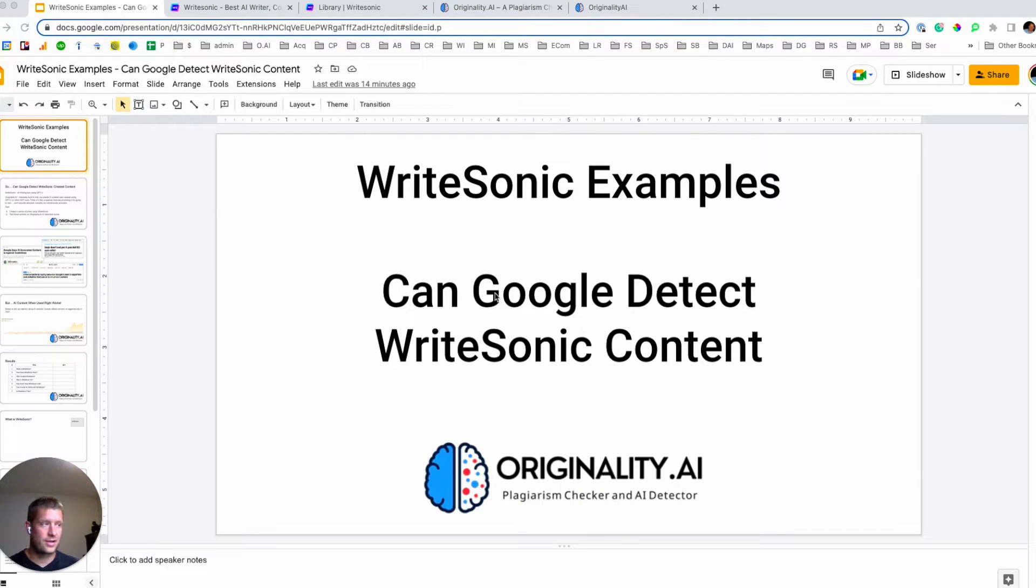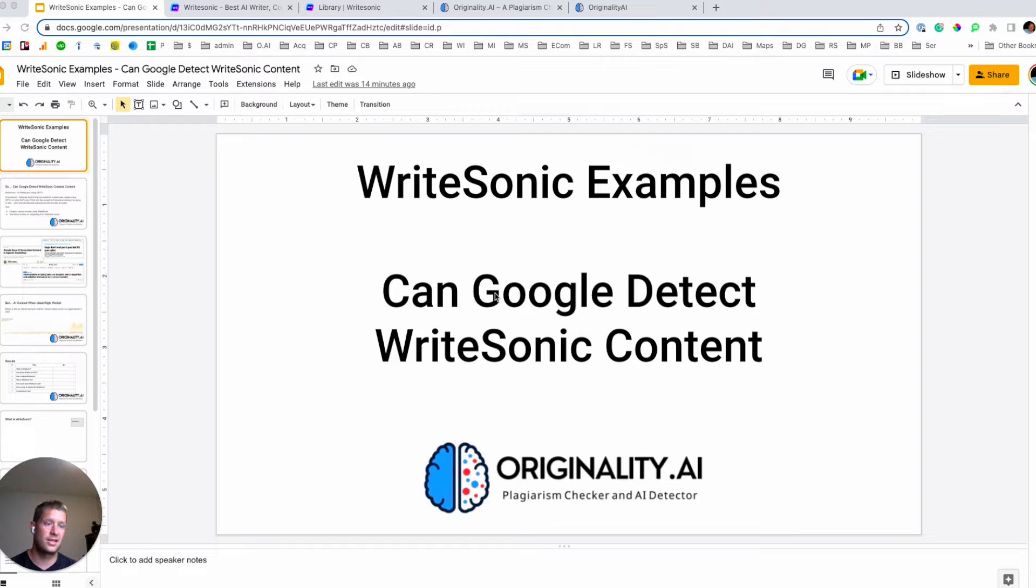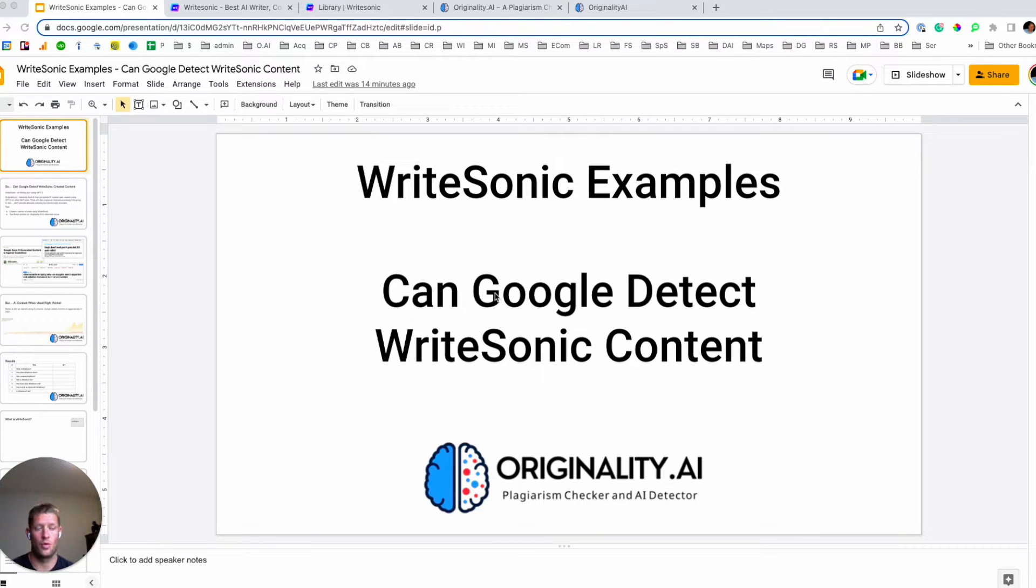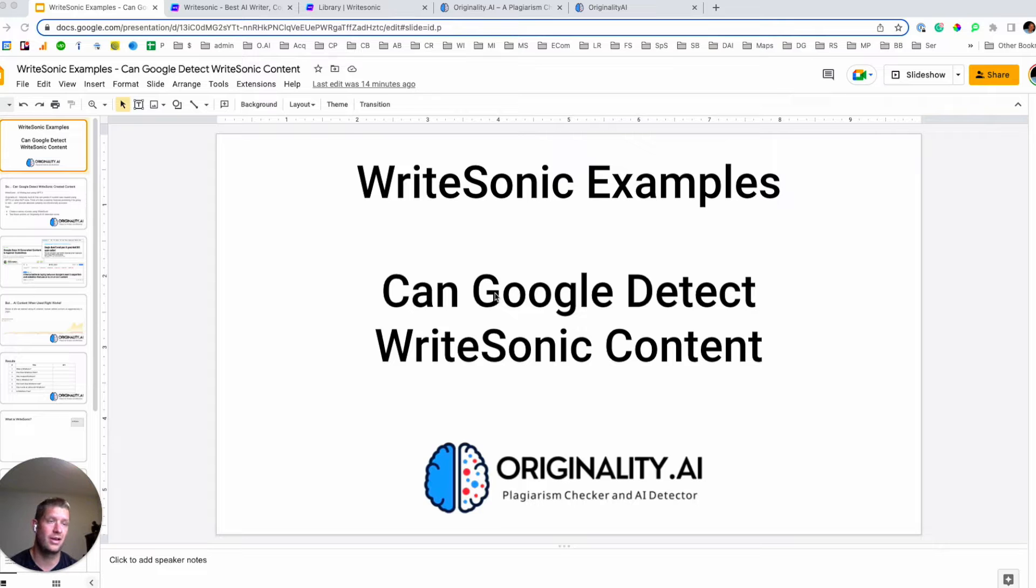Can Google detect WriteSonic content? That's what we're going to look at and do a quick study here using the tool Originality.ai to determine if we're able to effectively predict what content has been created by Originality.ai.